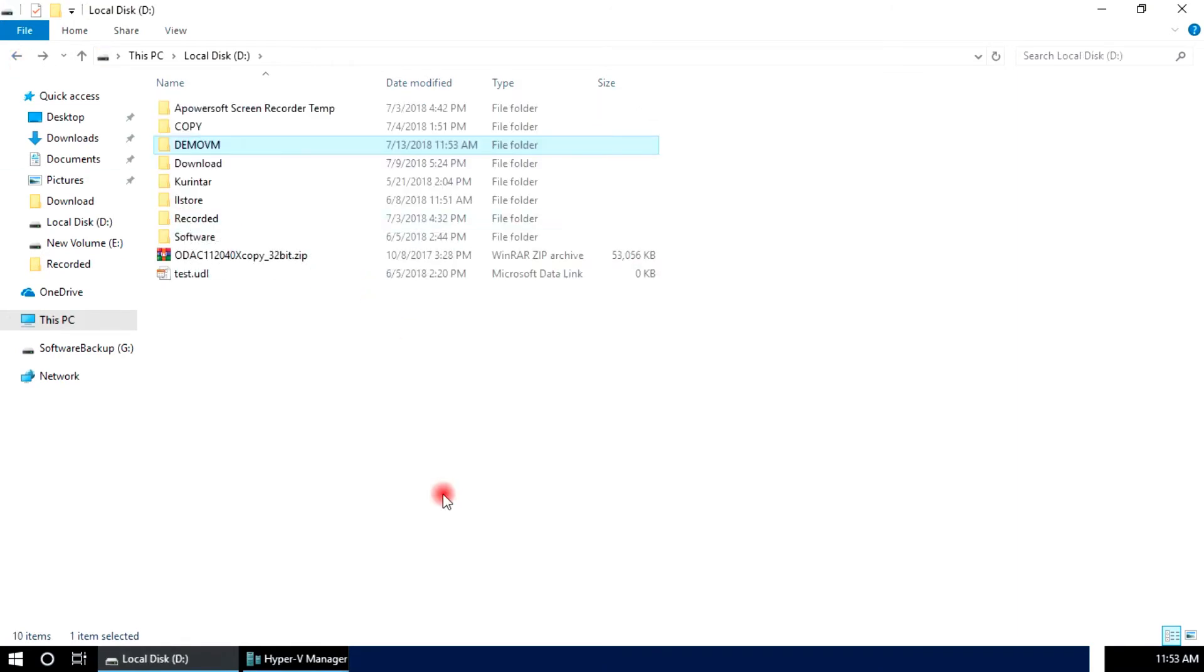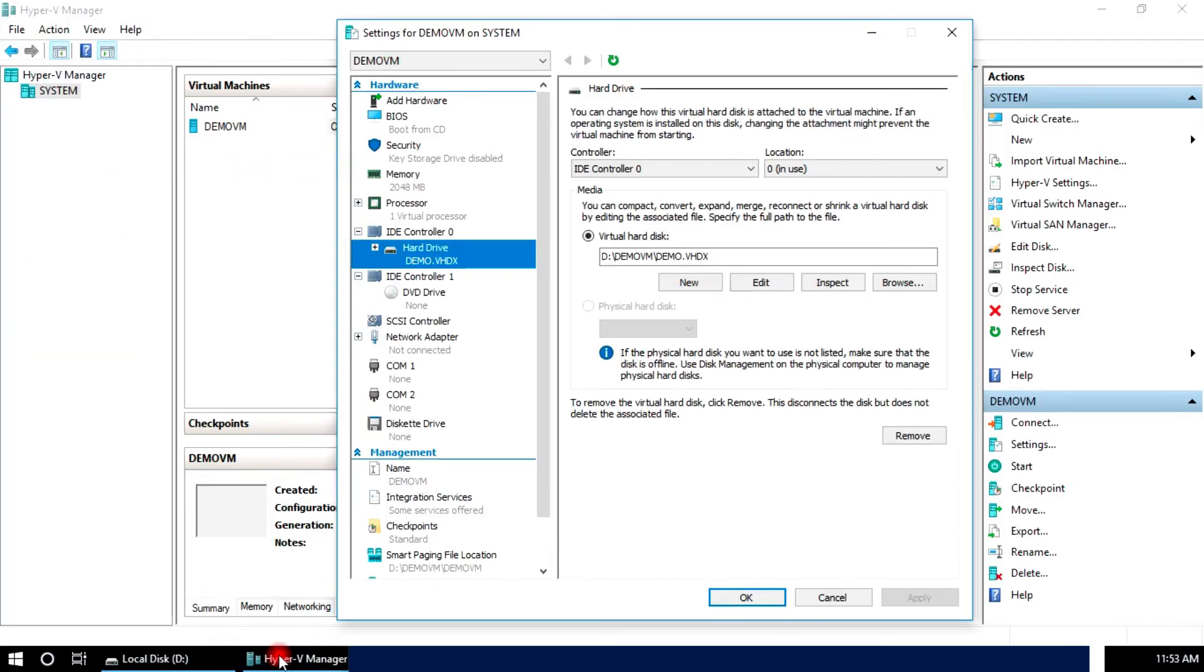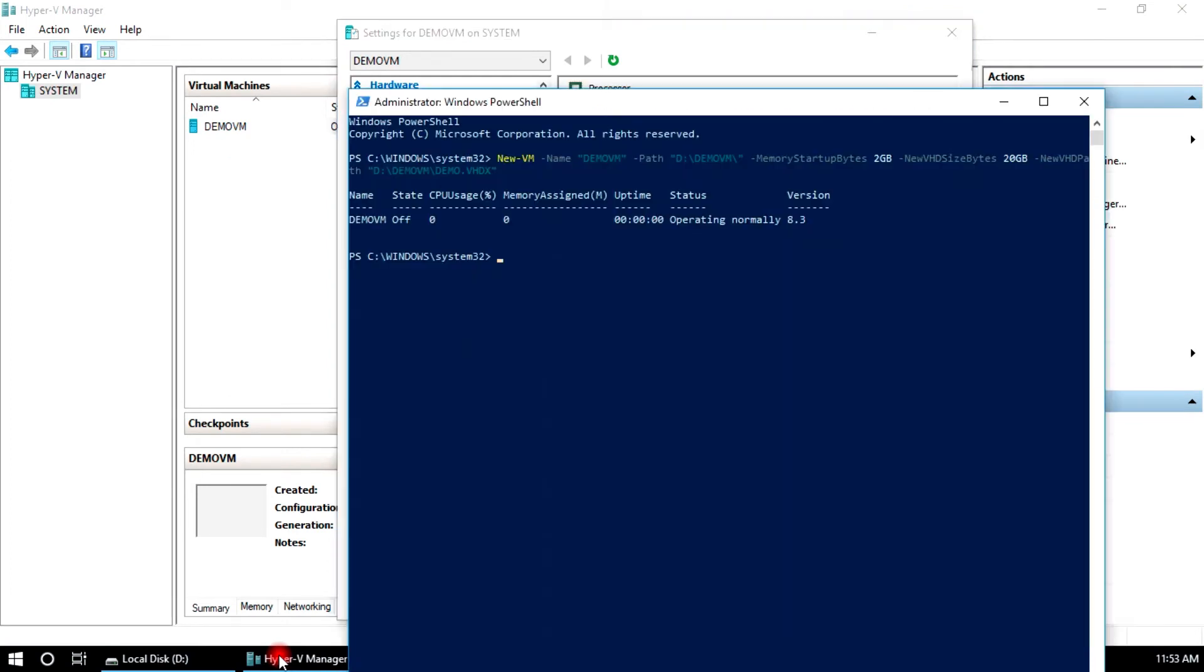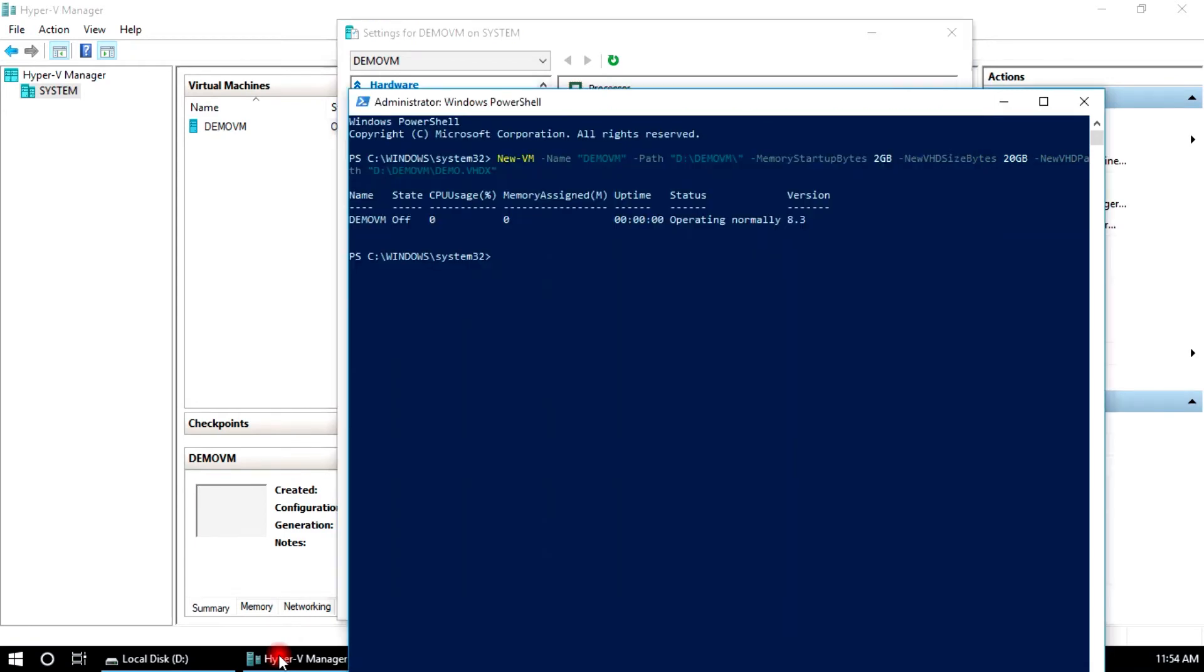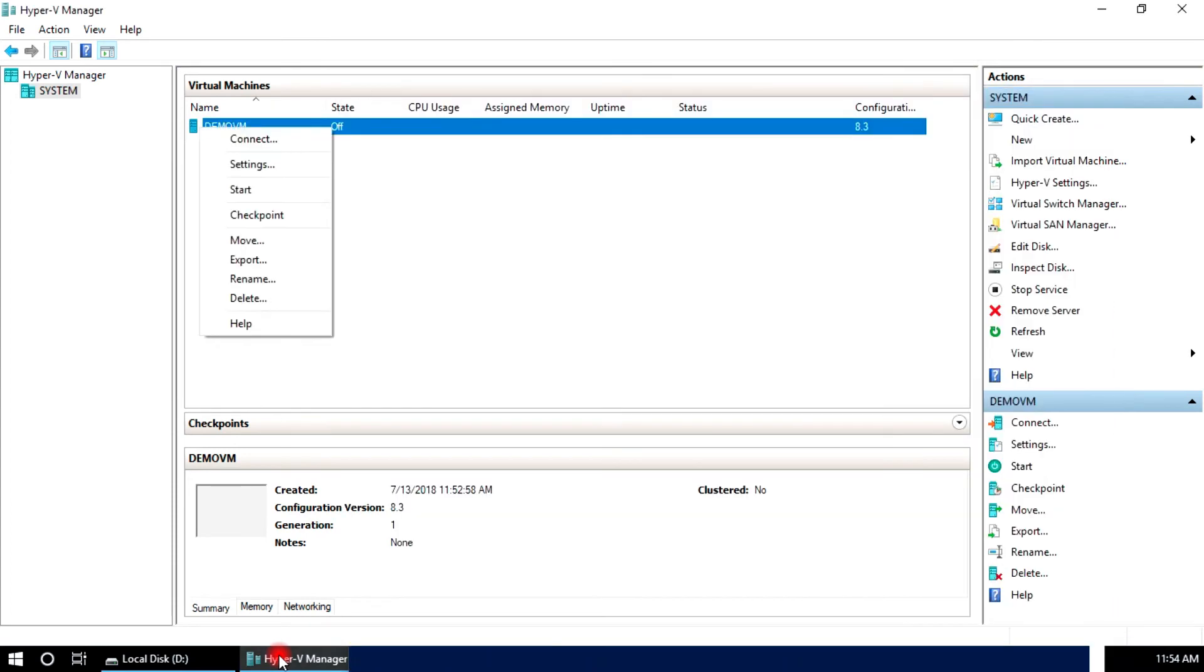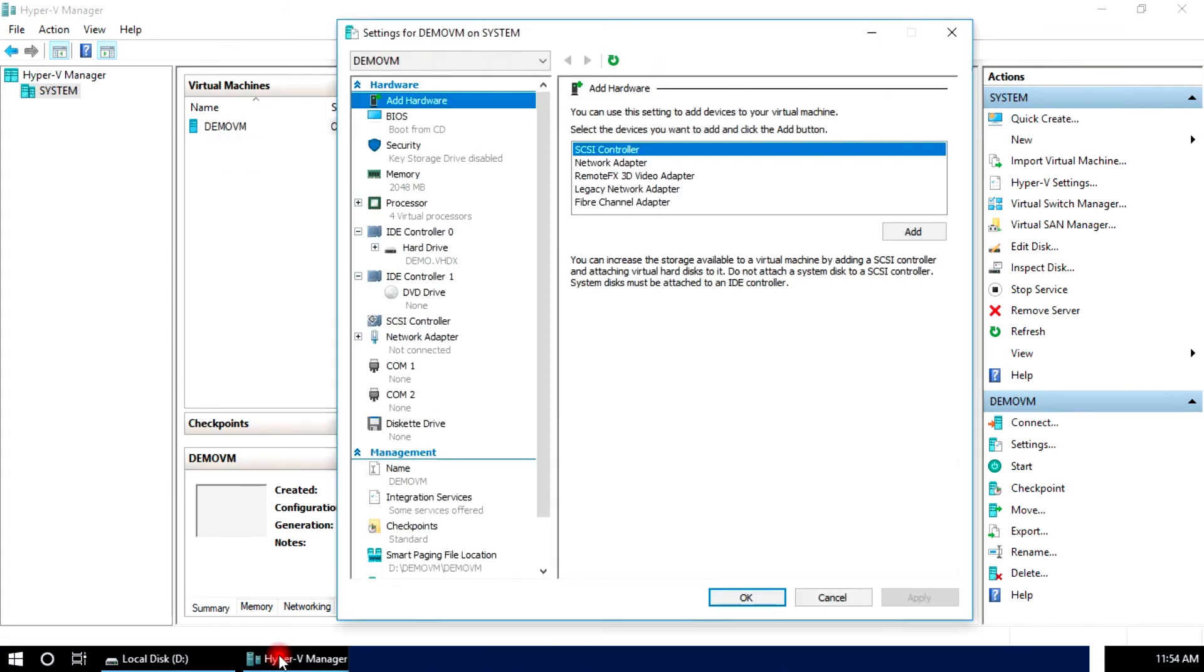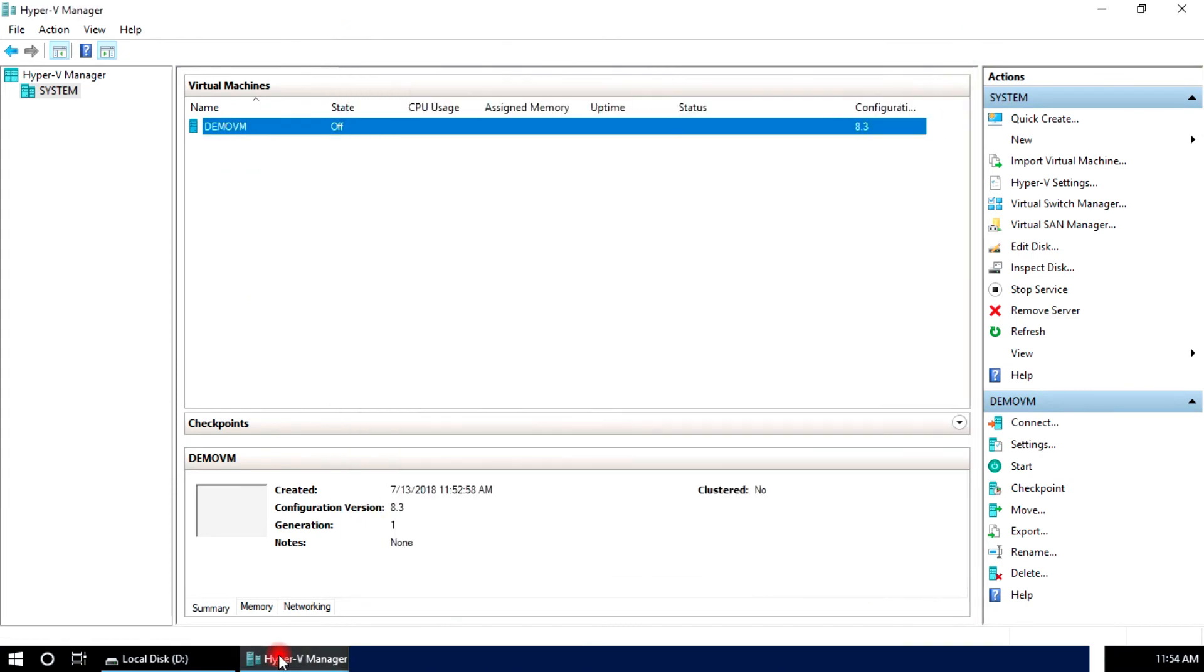And after that, if you want to change processor 1 core, there is only one processor or virtual processor. I will assign 4, so Set-VMProcessor, VM name is Demo VM, this is my VM name, count 4, and hit enter. I check settings, it is 4 processors.